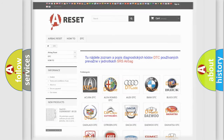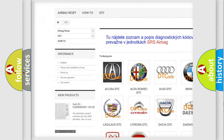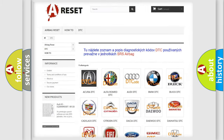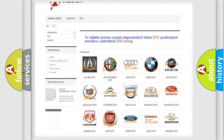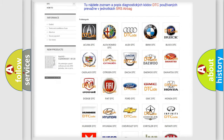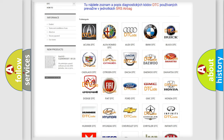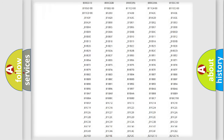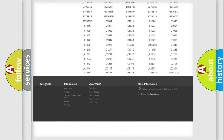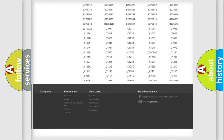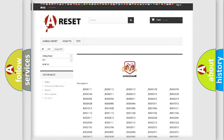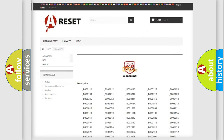Our website airbagreset.sk produces useful videos for you. You do not have to go through the OBD-II protocol anymore to know how to troubleshoot any car breakdown. You will find all the diagnostic codes that can be diagnosed in Dodge vehicles, and also many other useful things.